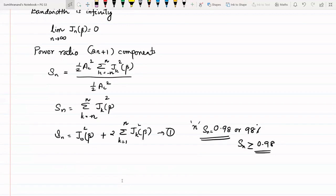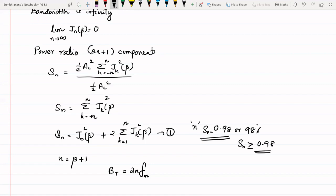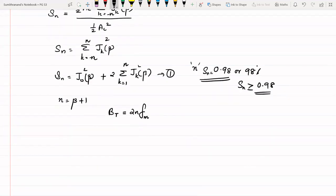From the table of Bessel functions, it is interesting to note that for the power ratio to be greater than or equal to 0.98, the value of N depends on the modulation index beta, and that value of N should be equal to beta + 1 — just one more than the modulation index. So the bandwidth will be Bt = 2 * N * Fm = 2 * (beta + 1) * Fm. This is equation number 2.